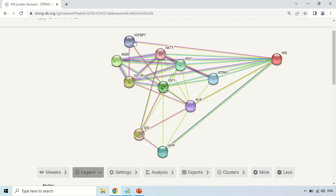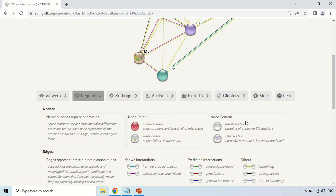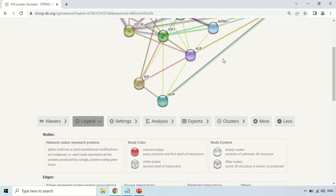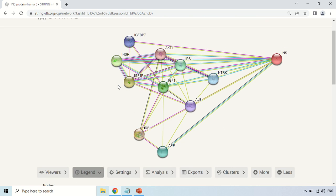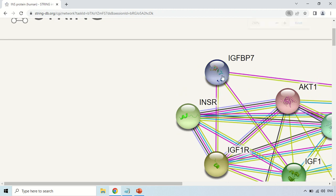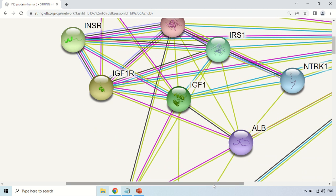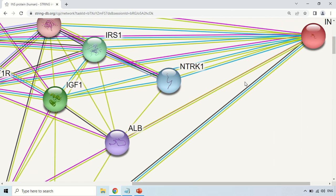Here, nodes in color boxes show the first shell of interaction, and white boxes represent the second shell of interaction. Additionally, if these are empty nodes — meaning no structure is shown inside them — it means the 3D structure of that protein is not known. But if there are structures within these nodes, meaning they are filled nodes, it means some 3D structure is known. You can clearly see structures within certain nodes, meaning the 3D structure of those proteins is available. If they are transparent or white with no structure inside, their 3D structure is not available.